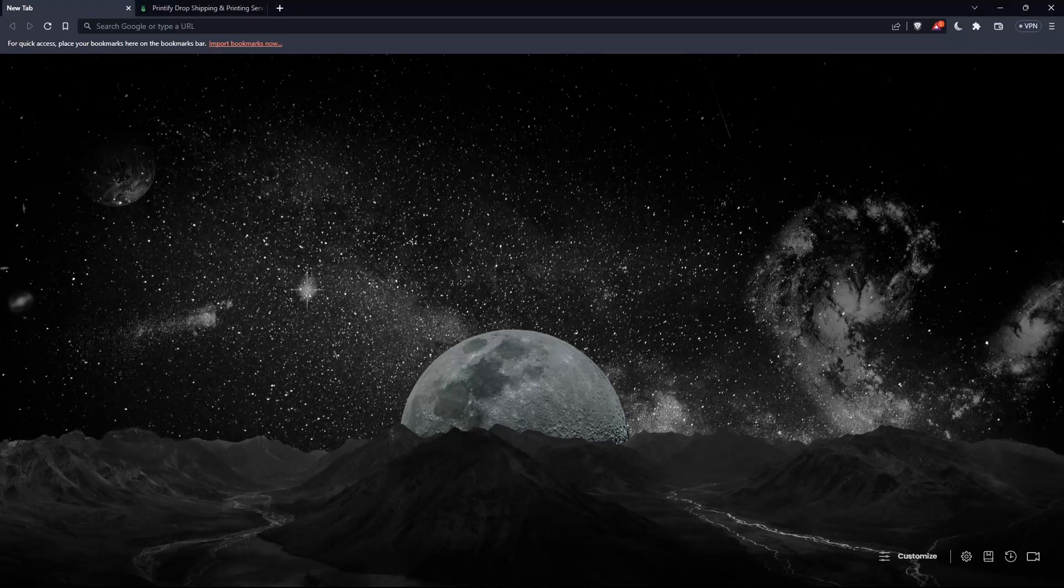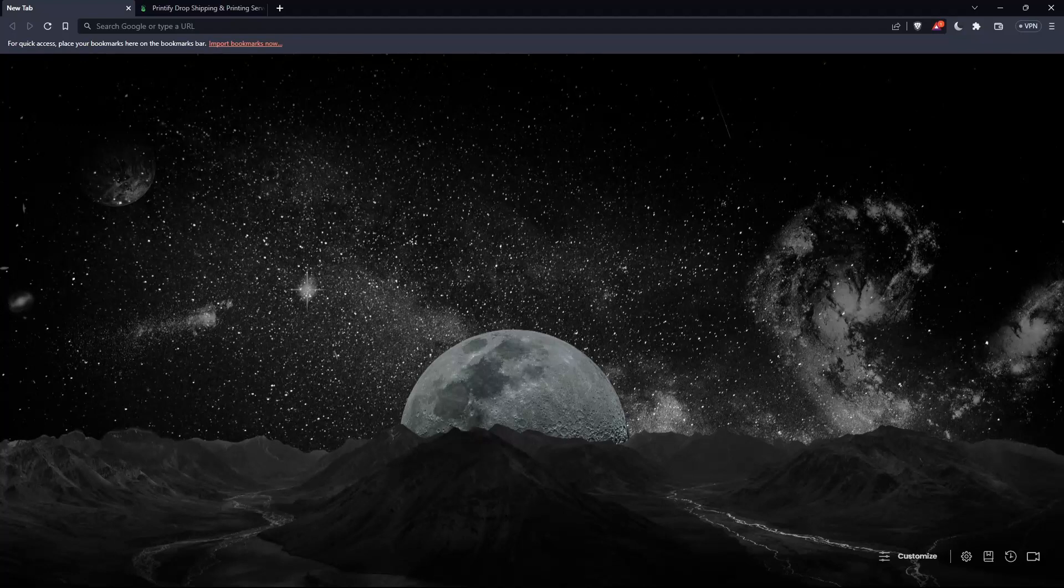So the first thing that you'd like to do, of course, is just go and open whatever browser you're going to use to follow the tutorial steps with. Here in my case, I'm actually using Brave. But of course, in your case, you can use any other browser that could possibly be working for you.